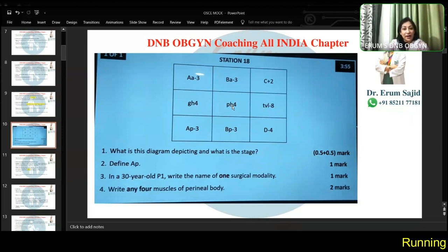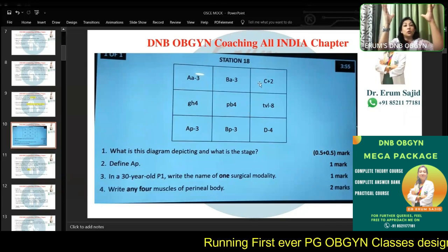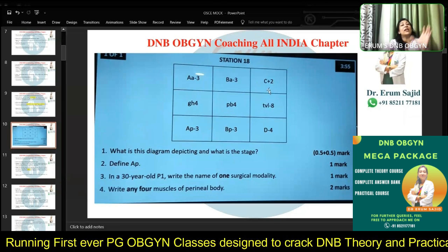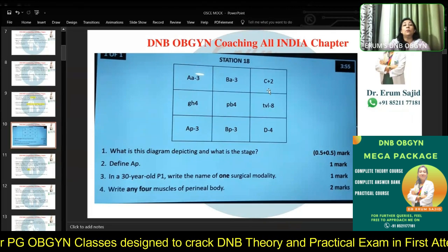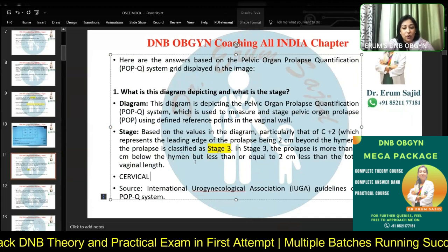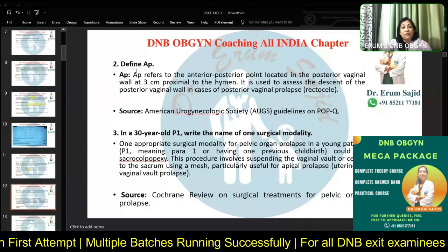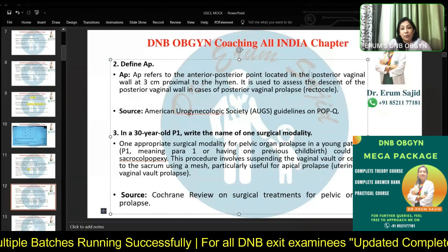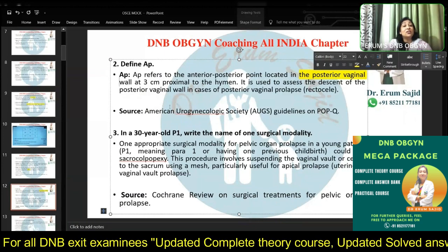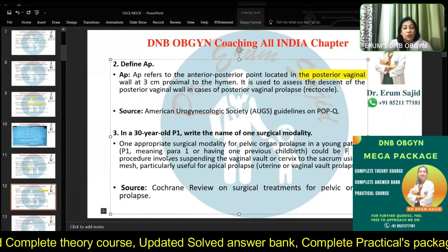Only the cervix is descending. I'm improvising: it is not uterovaginal descent, it's just cervical elongation. Everything is in place. Had it been entire uterovaginal descent, BA and BP would also have come down along with the entire support system. But everything is in place — it's just the cervix getting elongated. The AP point refers to the anterior-posterior point located in the posterior vaginal wall, three centimeters proximal to the hymen. One surgical modality: Fothergill's repair, not sacral colpopexy.